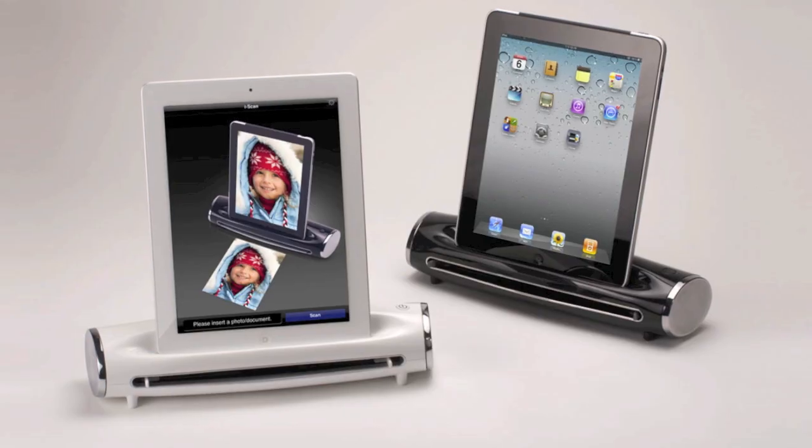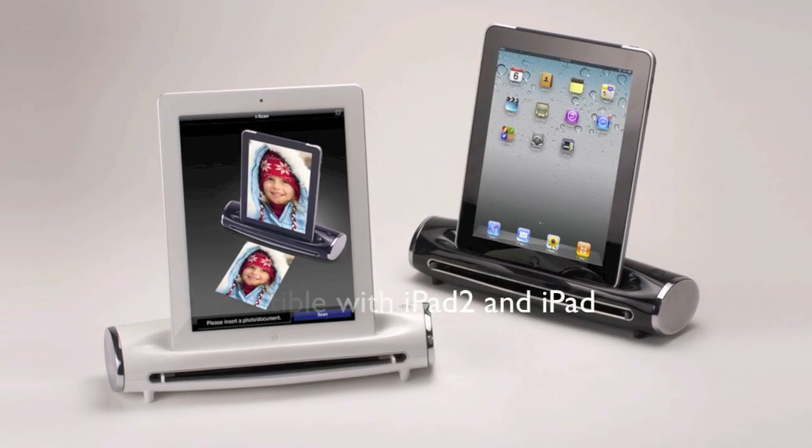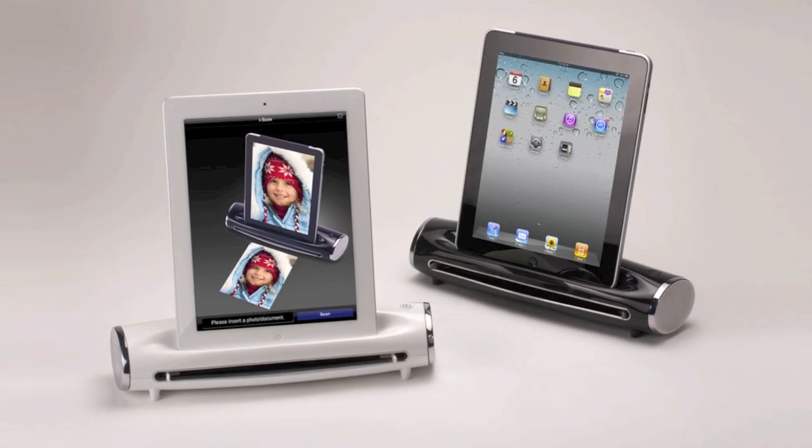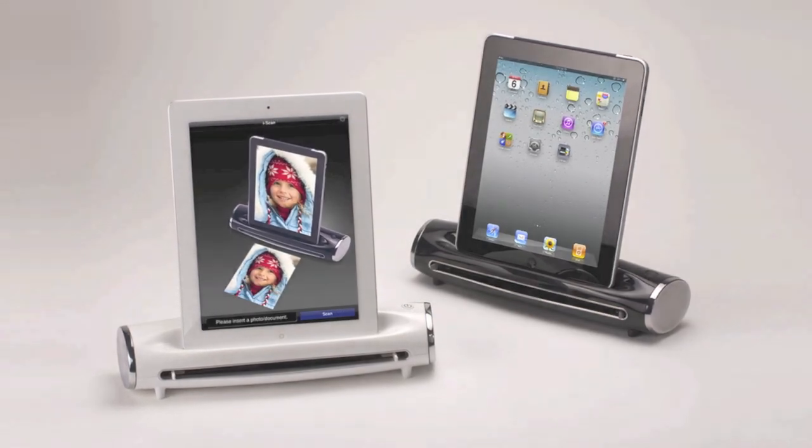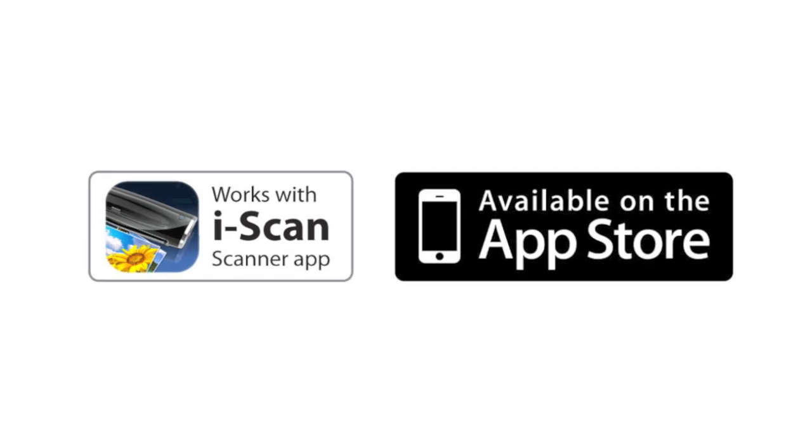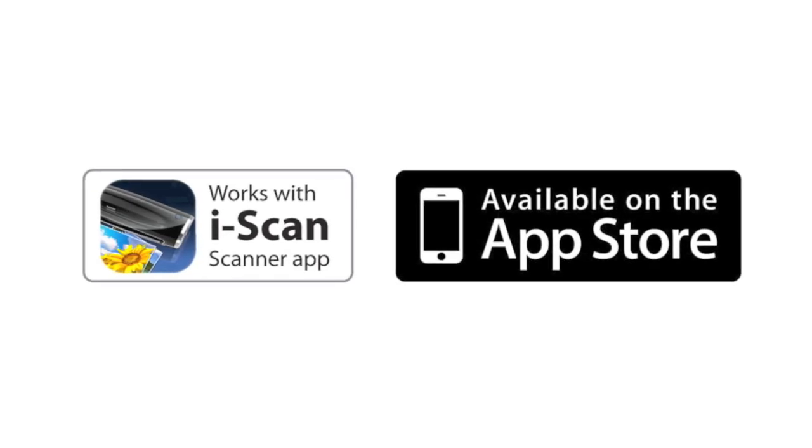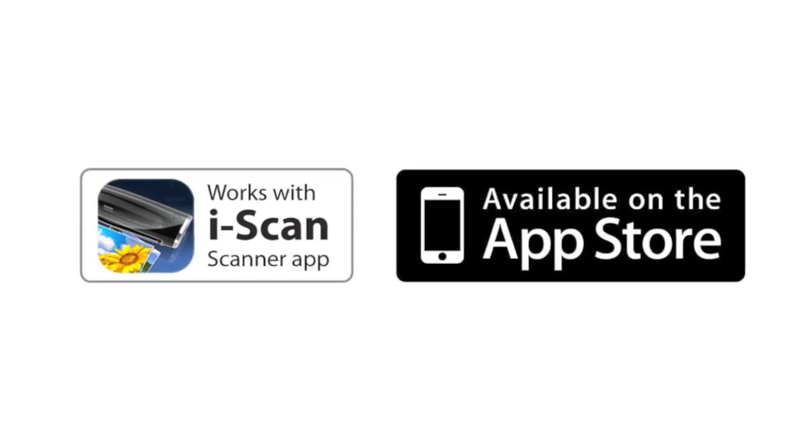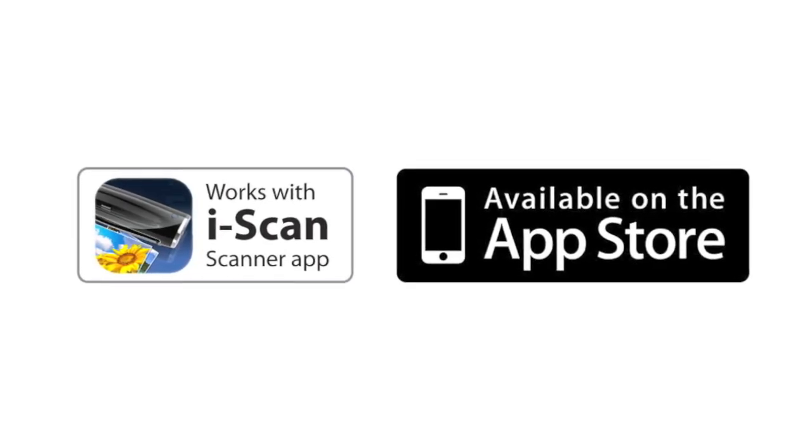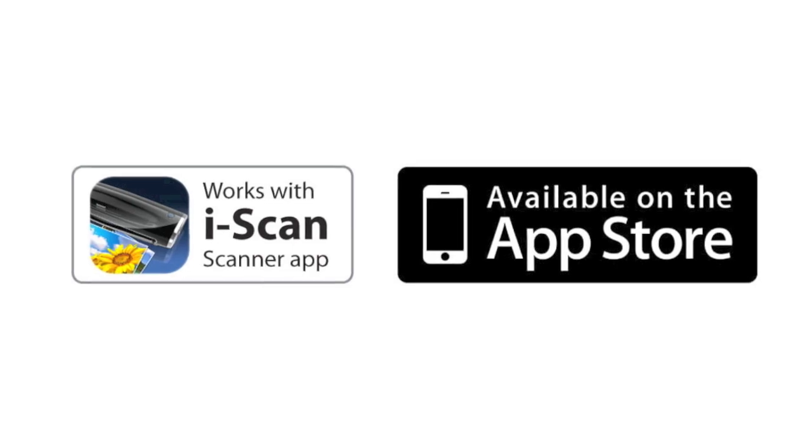It comes in two colors, white and black. The DockingScan S400 works with the iScan app, which is available on the App Store for free.